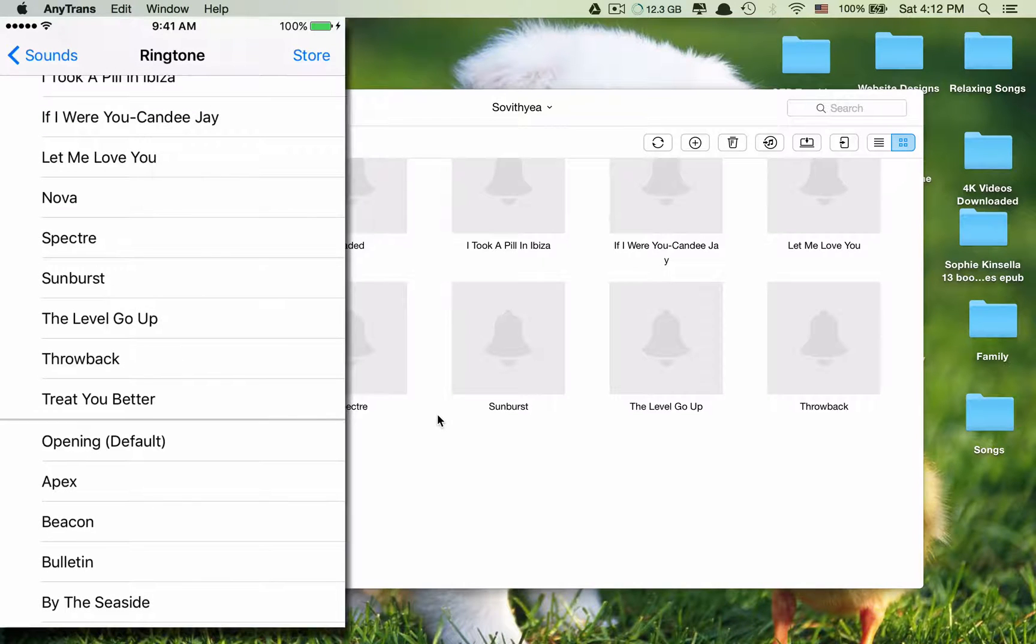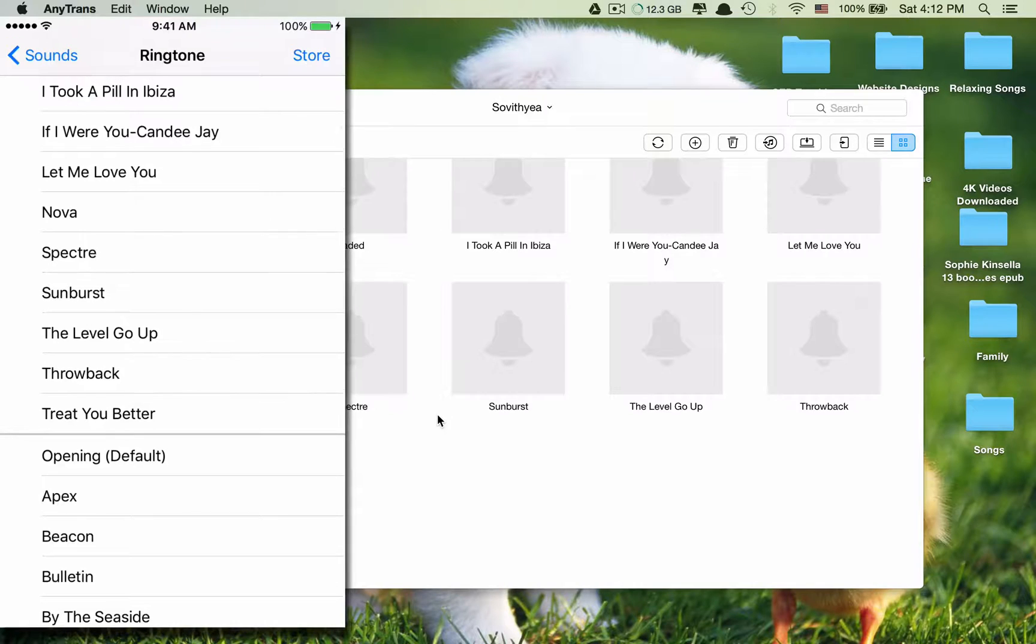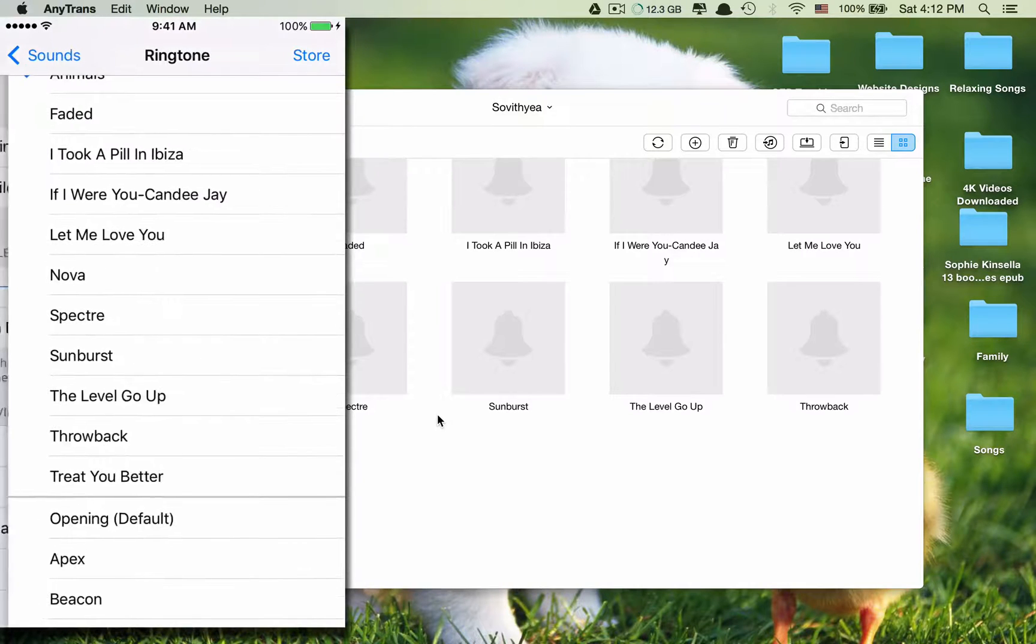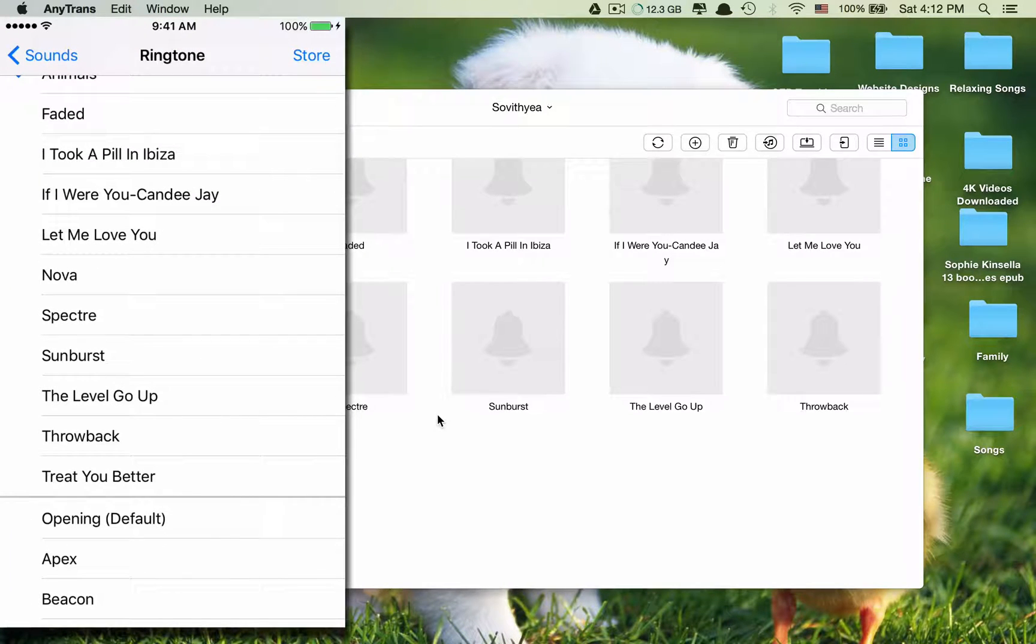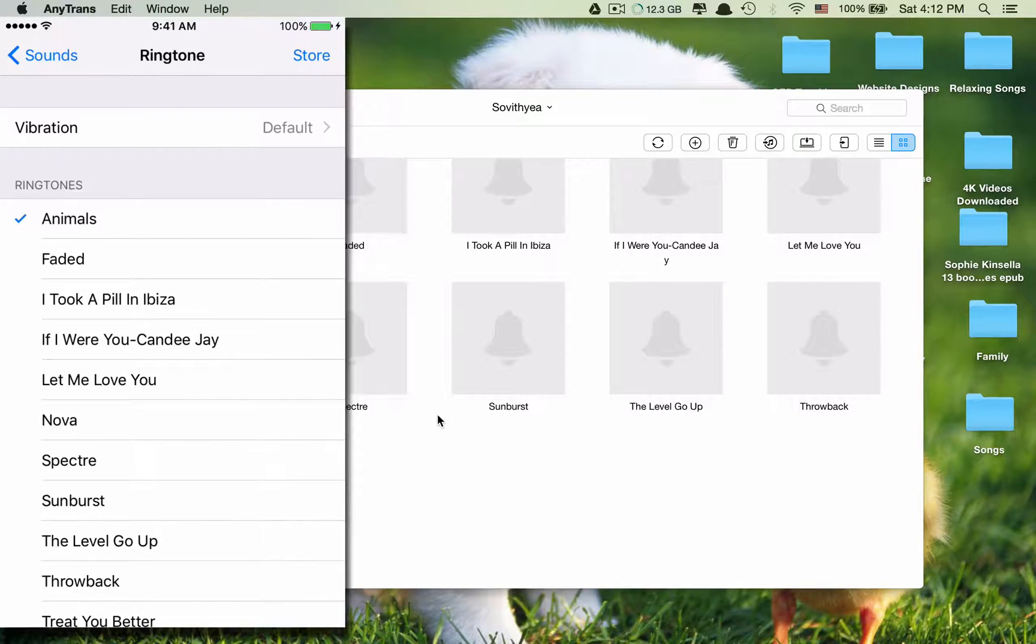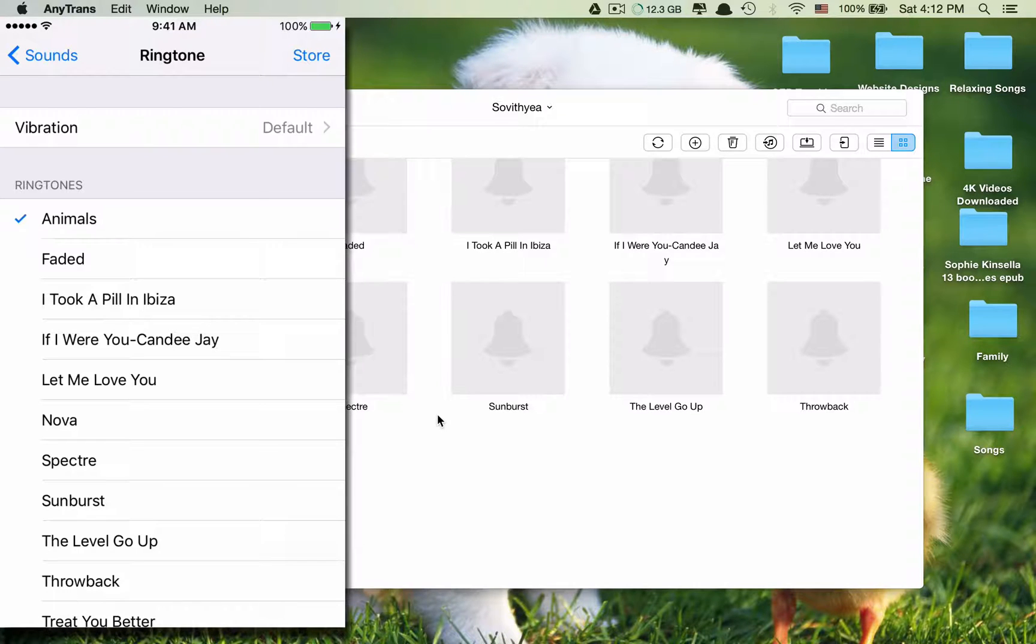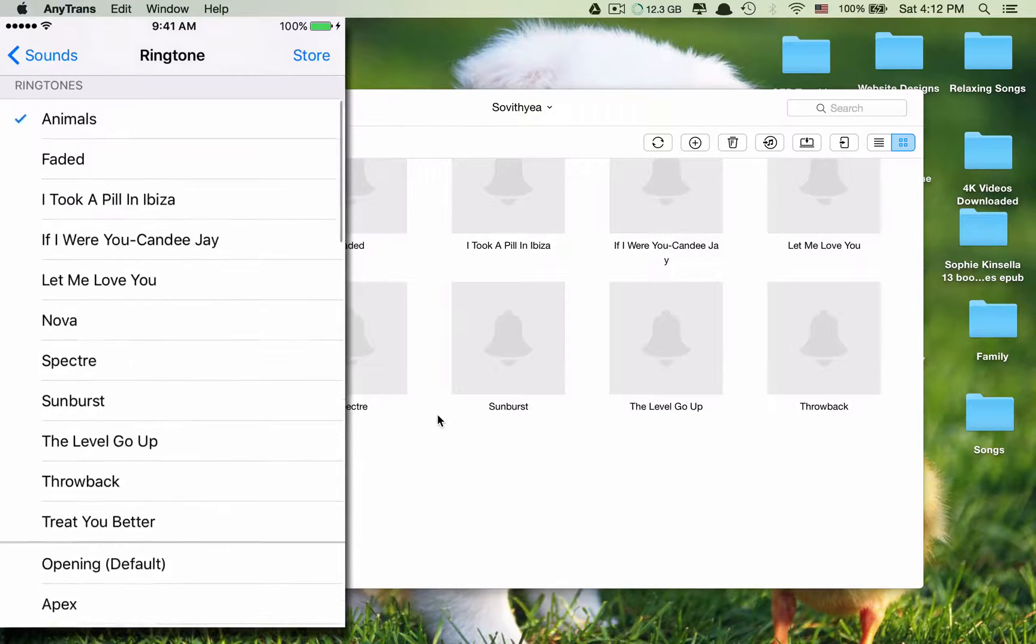And here, the top, starting from Treat You Better up to Animals here. All of these ringtones are new. I have just transferred them into my iPhone.